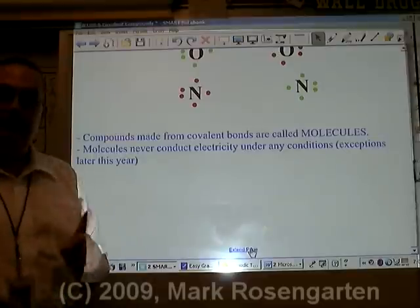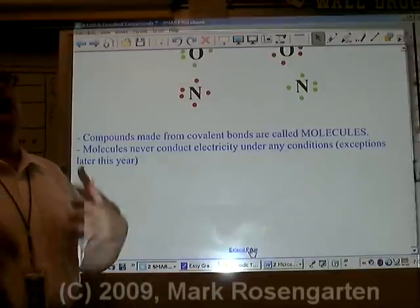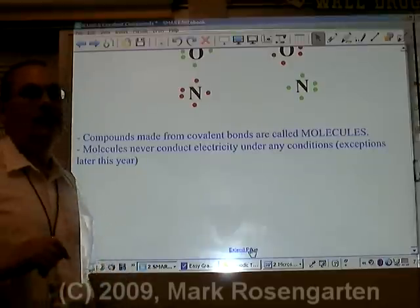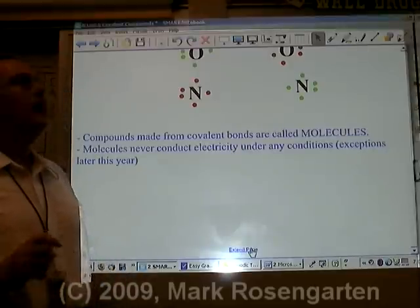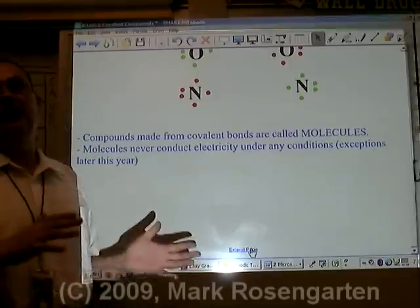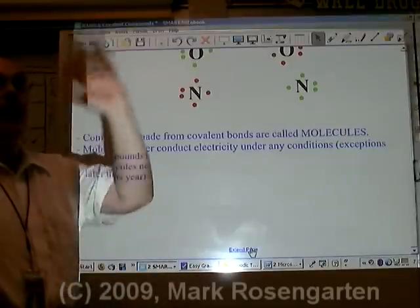Now there's going to be one exception we'll cover later in the year: a substance called acids. They are the lone exception to the rule, because they're kind of like a cross between molecules and ionic. We'll get to that way later.